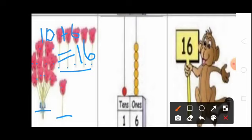How many ones in 16? 6, 1. So ones place you write 6. Next you draw 6 beads in ones place: 1, 2, 3, 4, 5, 6. Next, how many tens in 16? 1 — 10. So tens place you write 1. Tens place you draw 1 bead.